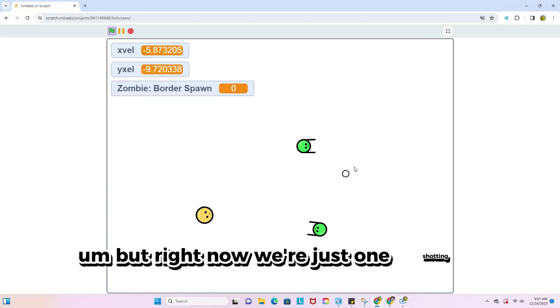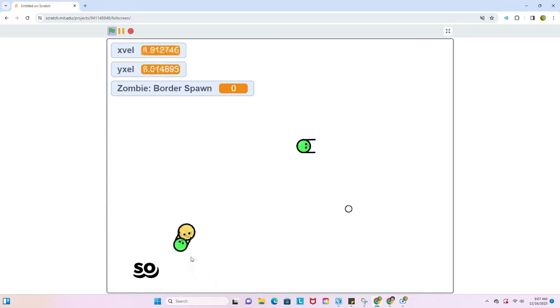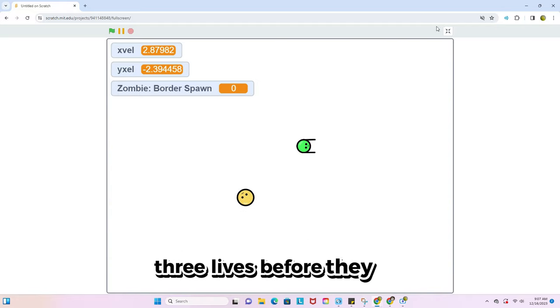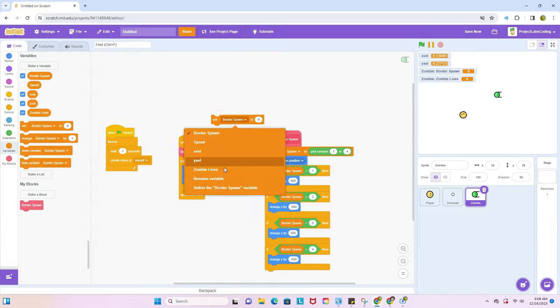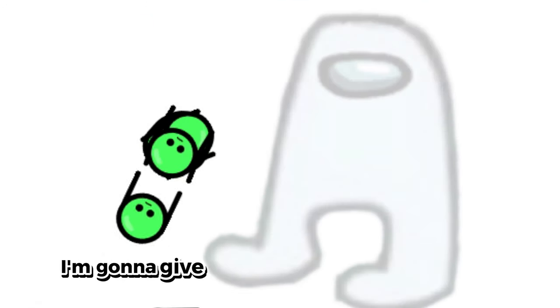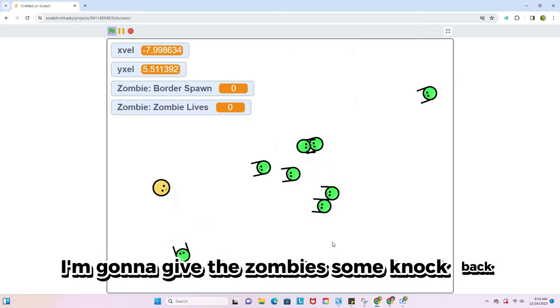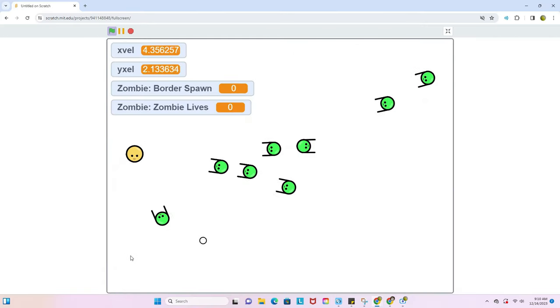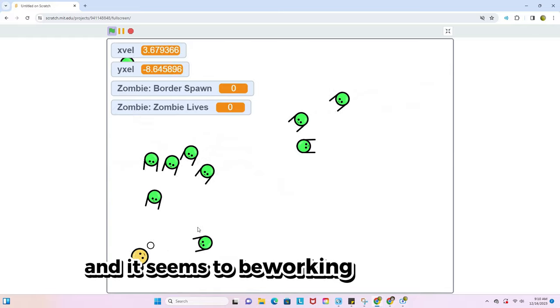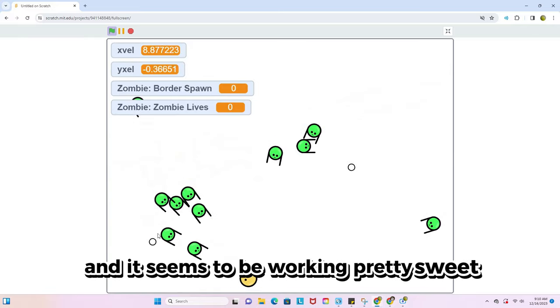But right now we're just one-shotting them. So I'm gonna give the zombies three lives before they die. And in order to fix this issue, I'm gonna give the zombies some knockback. And it seems to be working pretty sweet.